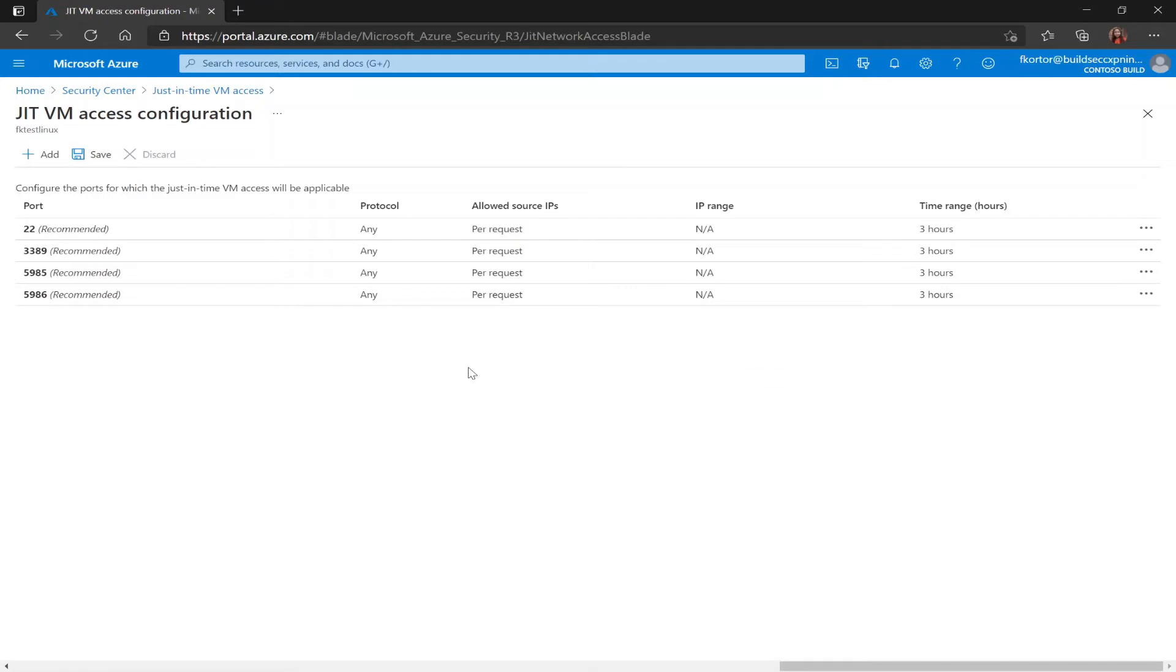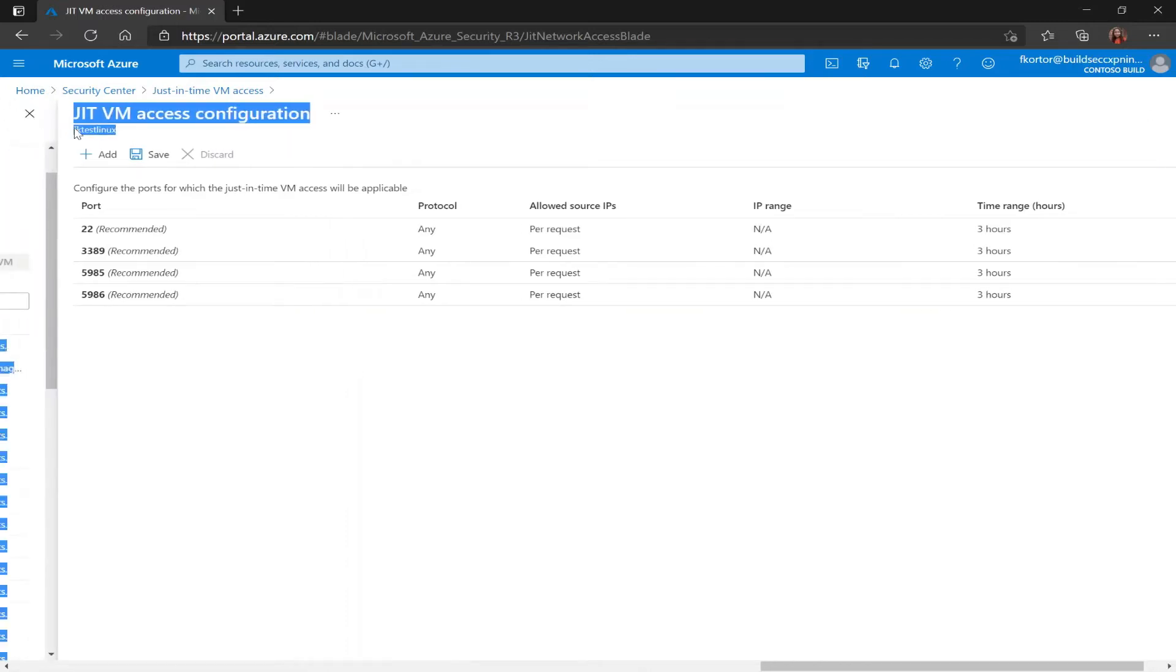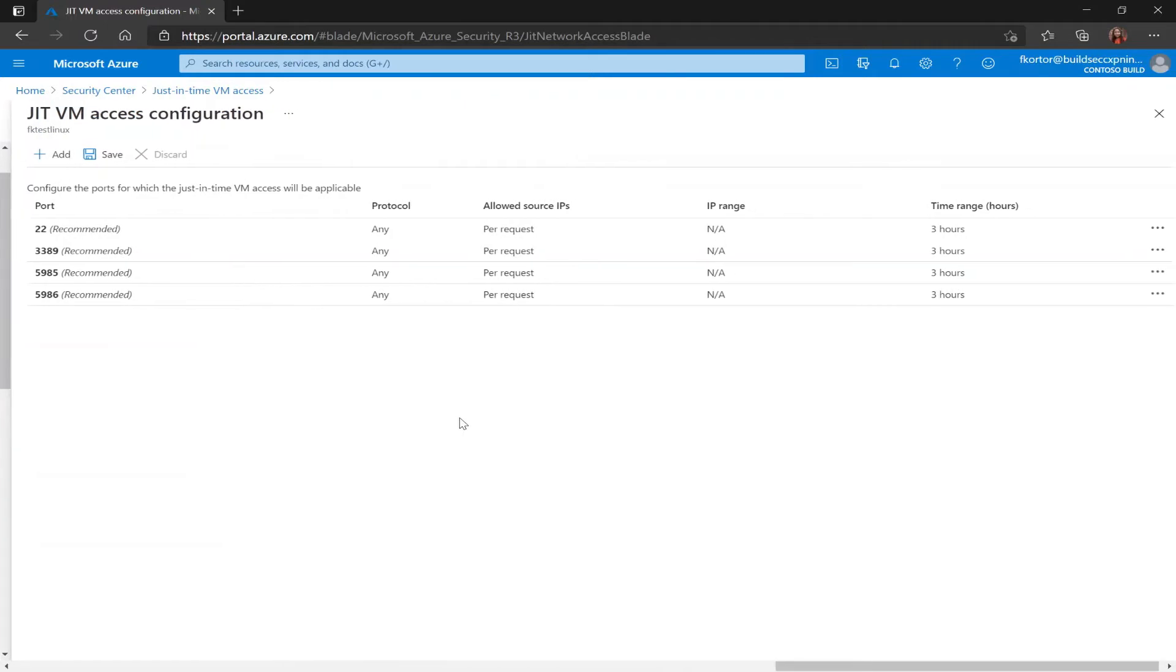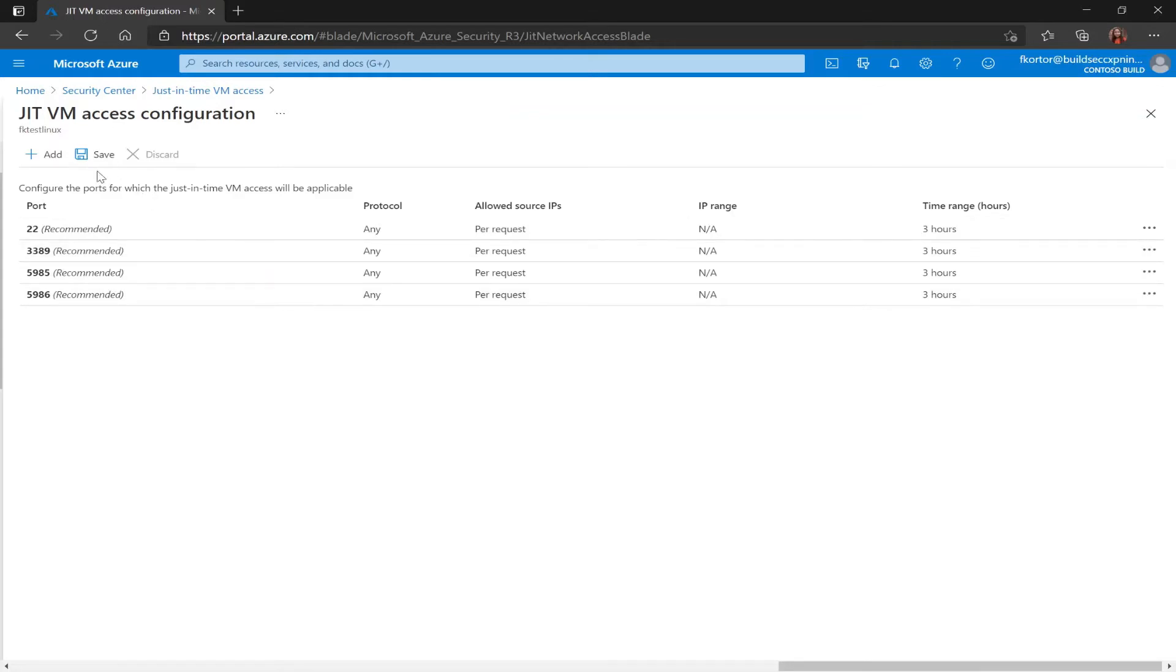And it brings me to this just-in-time VM access configuration page and right underneath the title I see the name of the virtual machine that I'm configuring just-in-time VM access for. Now already on this page Security Center has provided me with some recommended settings and I can choose to select these default settings by clicking on save. But if I wanted to customize I have a few options.